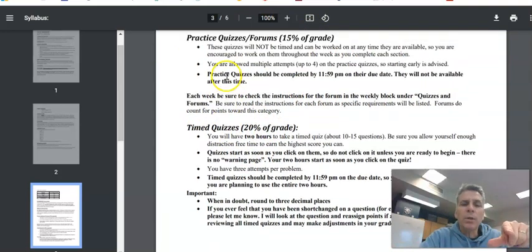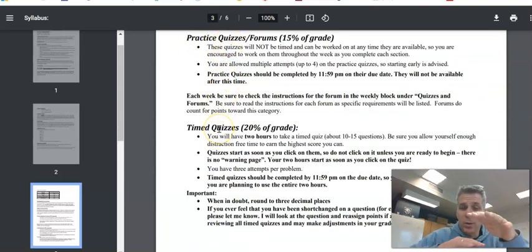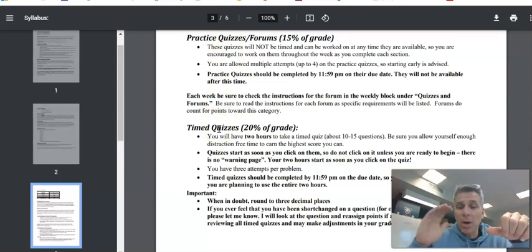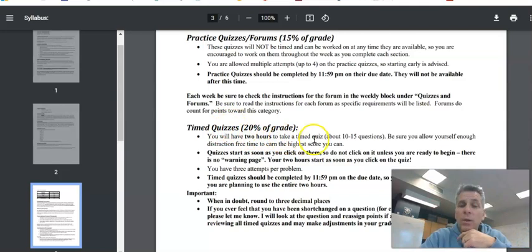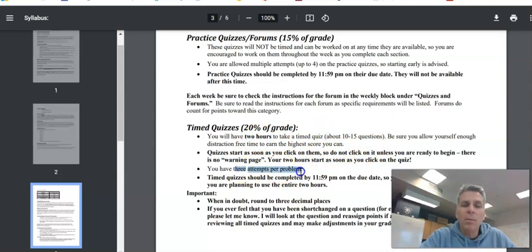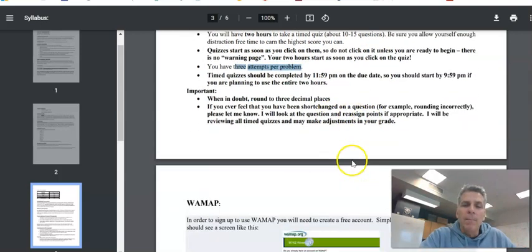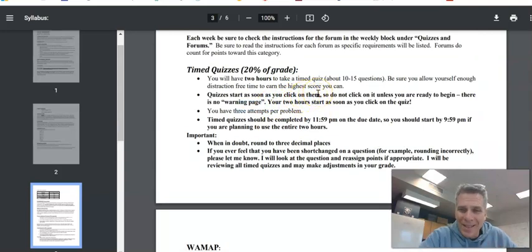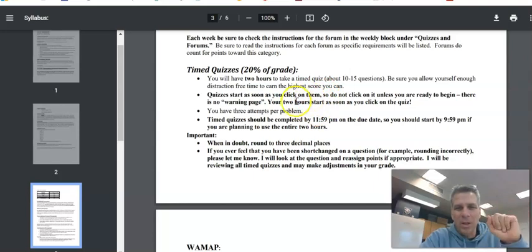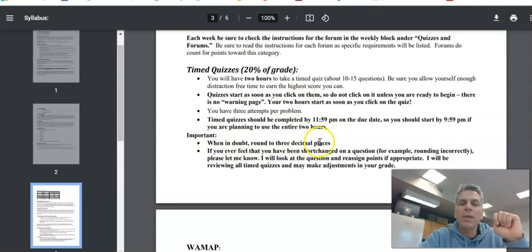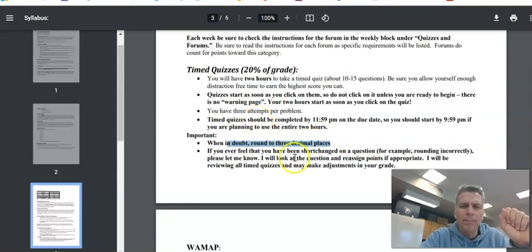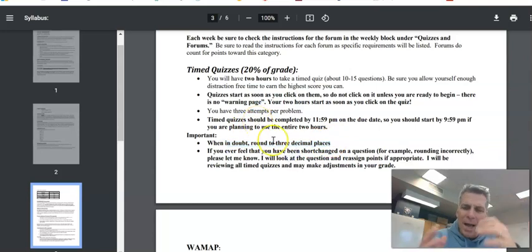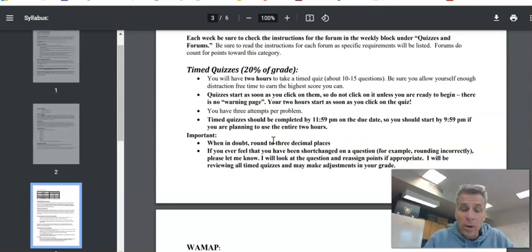So time quizzes. Time quizzes are a lot like the practice quizzes. If you do good on the practice quiz, the next associated time quiz, you'll do great on it. The practice quiz is truly practice for the time quiz. You have two hours to complete a time quiz. Again, that's consecutive two hours sitting. You get three attempts per problem on each one. And they start as soon as you click on them. So don't click unless you're ready to start. There's no warning page. You hit start, your clock starts. A couple things on this. When in doubt, round to three decimal places. That's just good practice. Some of the default answers, you know, if you only round to two places, it'll mark it wrong.